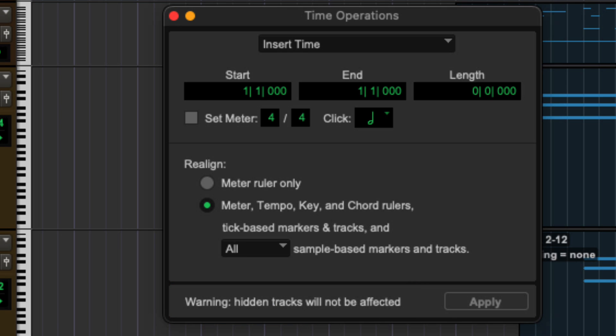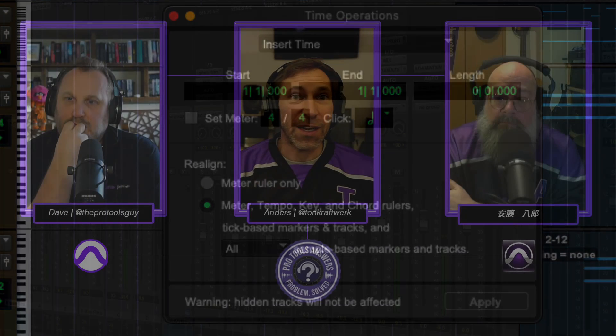What about tracks that are in folder tracks? Routing folder tracks can be tick-based or sample-based, just like an aux track. Basic folder tracks are neither tick-based nor sample-based — they're just folders — but the contents in them can be either sample-based or tick-based, or a mixture of both. So I think we've really explained all of the different variables and why you might want to move the song start or renumber the first bar of your Pro Tools session.